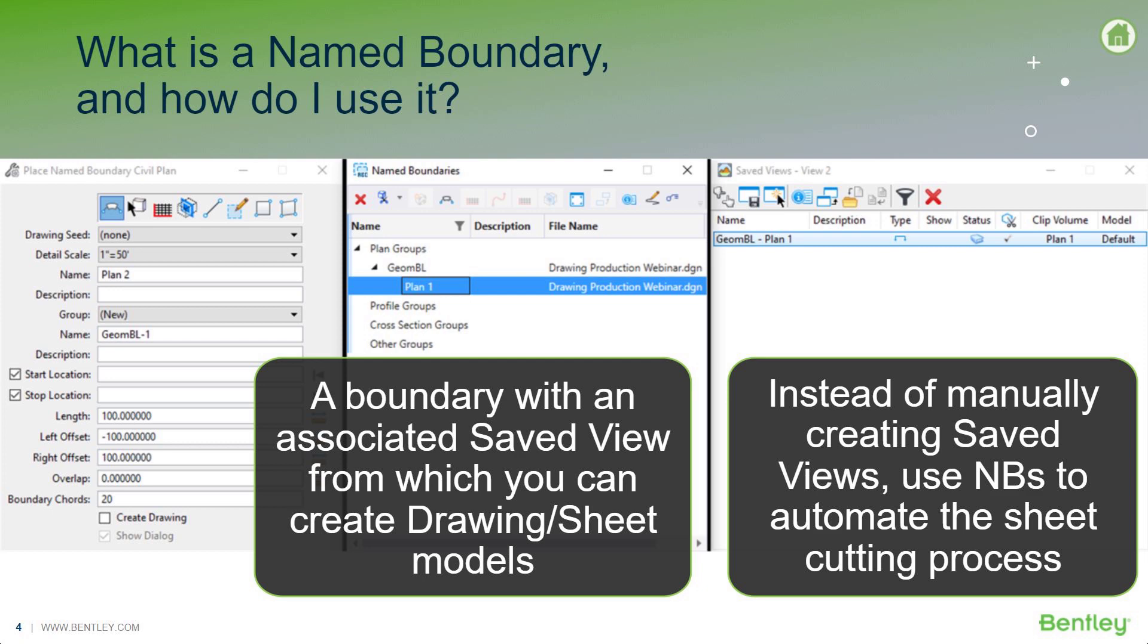In the background here, I have a few pictures showing some of the things I'll be demonstrating later in OpenRoads Designer. We'll go through this in a live demo. The first one on the left will be the actual named boundary tool. The one in the middle is the named boundary dialogue where you get to manage the named boundaries that you've created. And then the right one is the actual saved views dialogue.